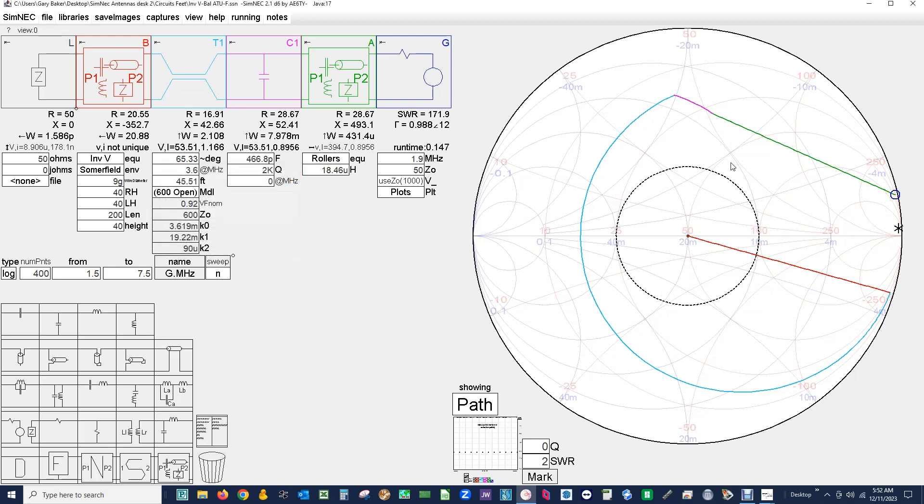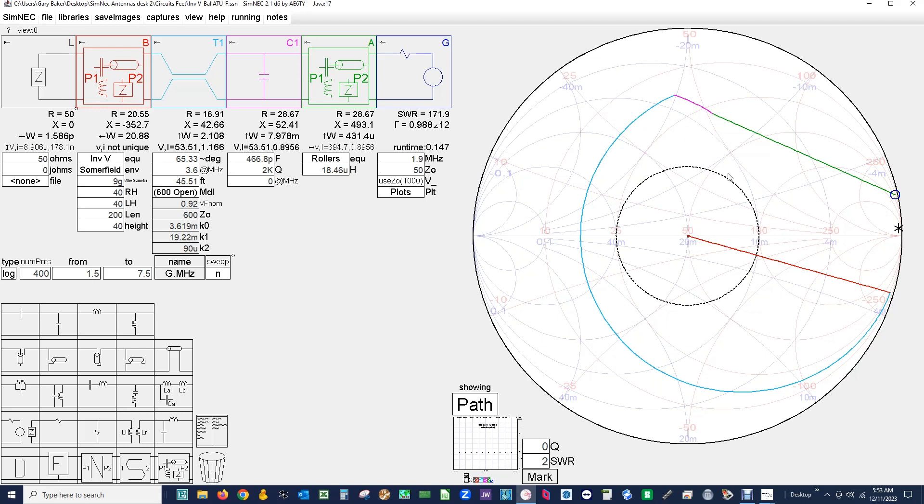Over here we have our Smith chart, and this is the result impedance of the ATU. This little blue circle - the objective here is to get this blue circle, the result impedance to the coax from the transmitter, to be at 50 ohms, which would be right here in the middle of Smith chart. The top half of the Smith chart divided by this horizontal line would be inductive reactance. The bottom half is capacitive reactance, and right in the middle is 50 ohms, so that'd be the resistive component.